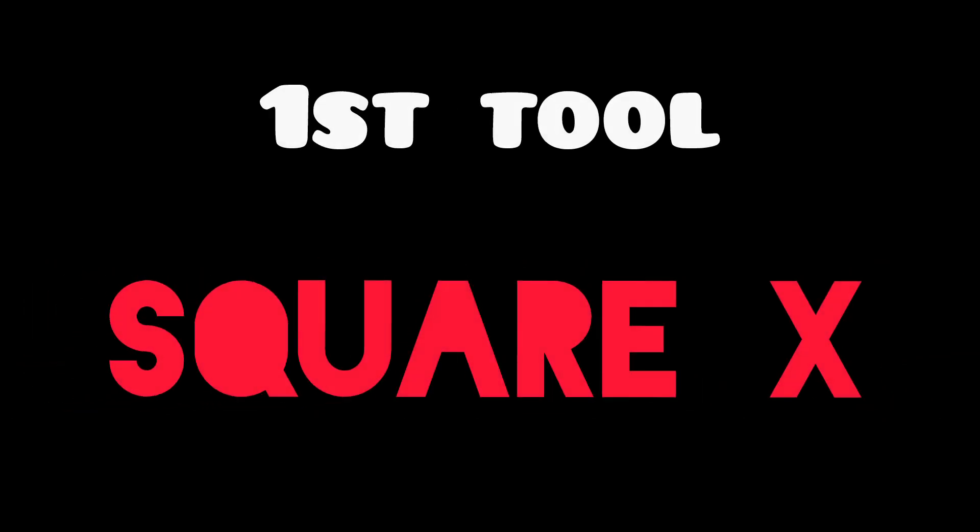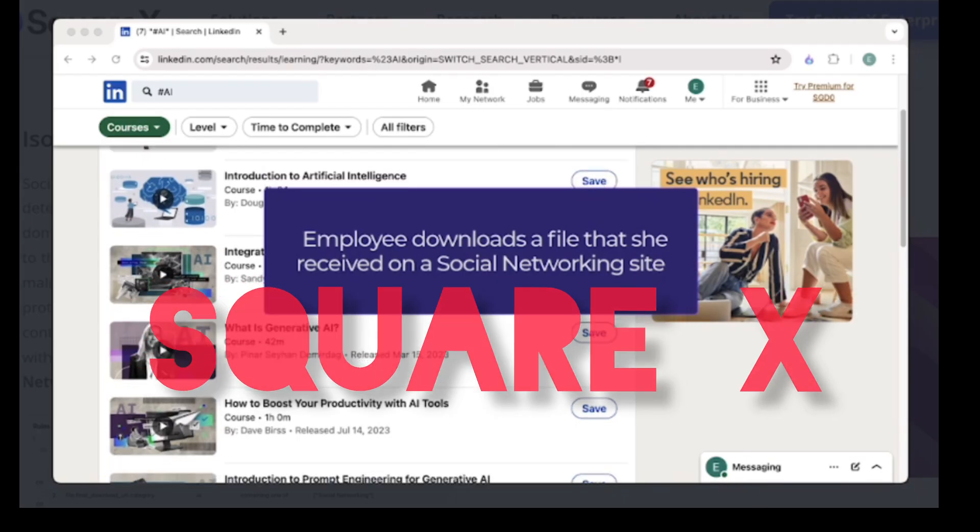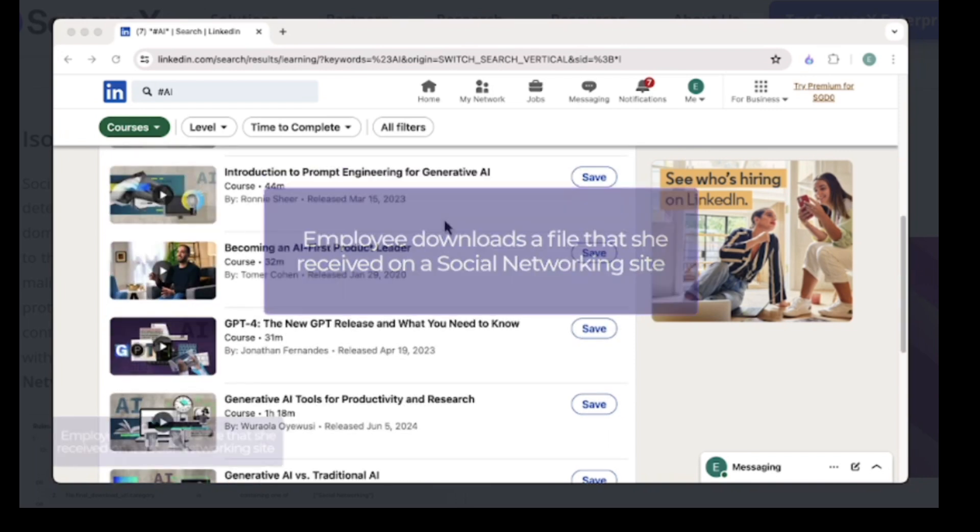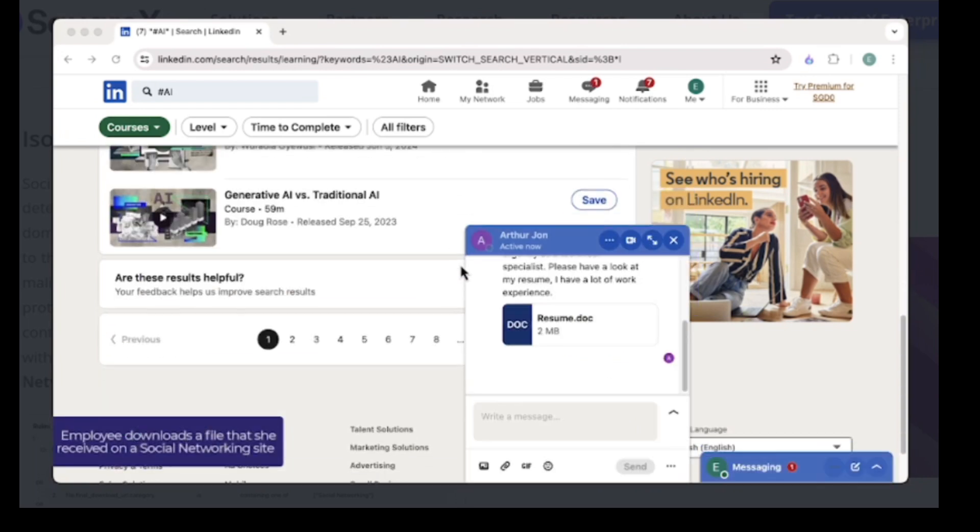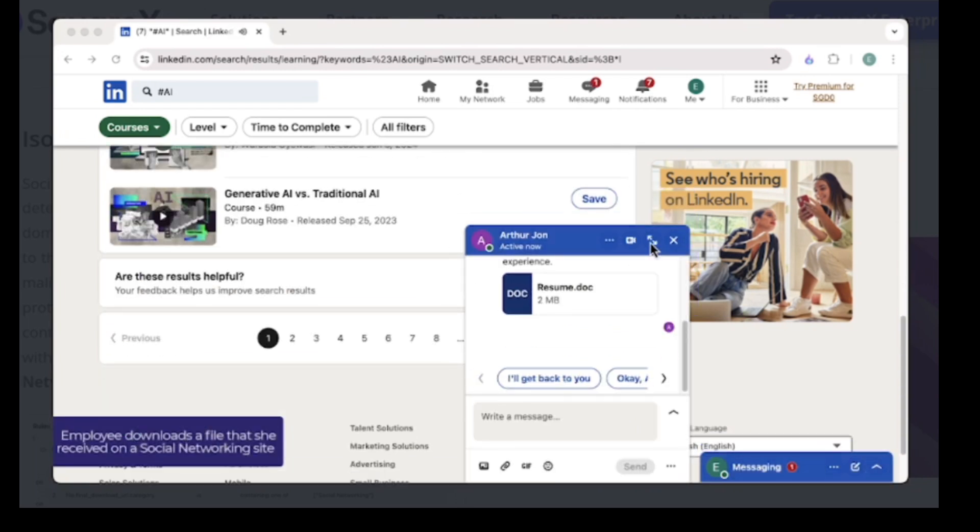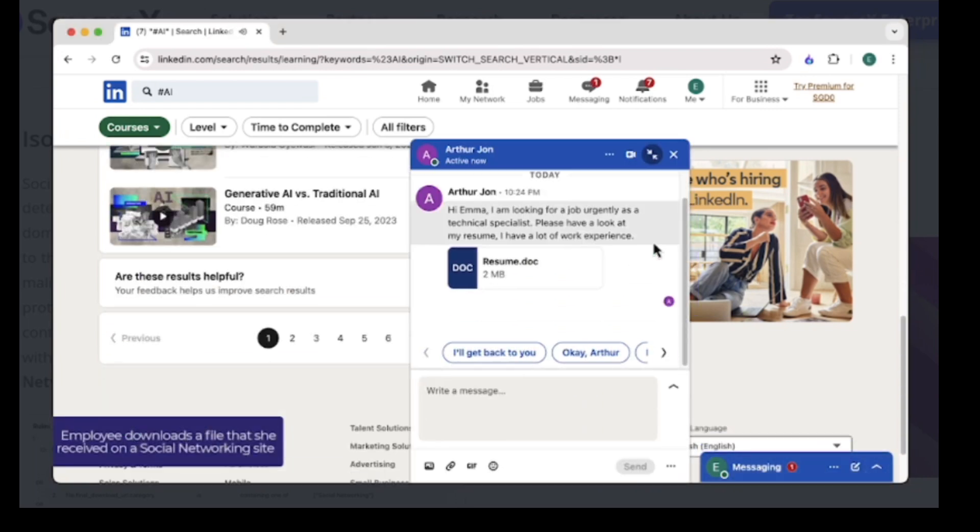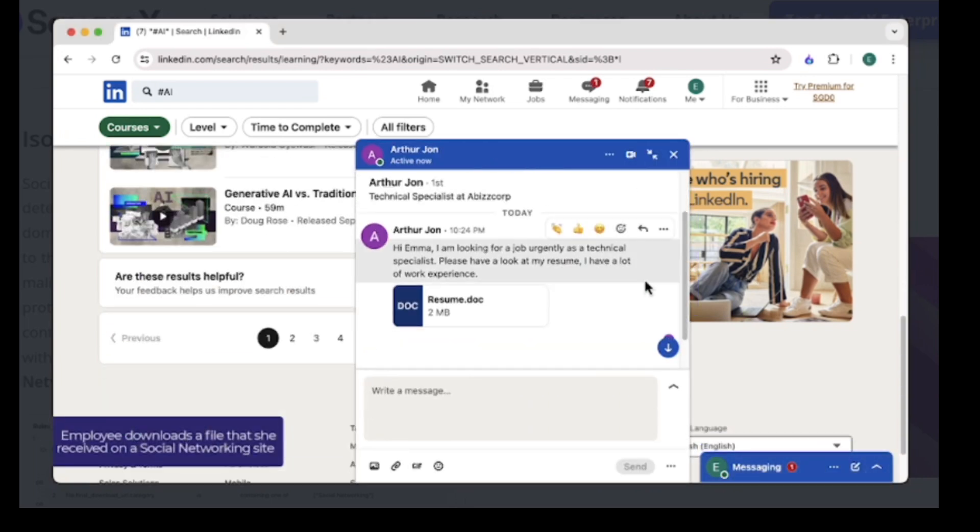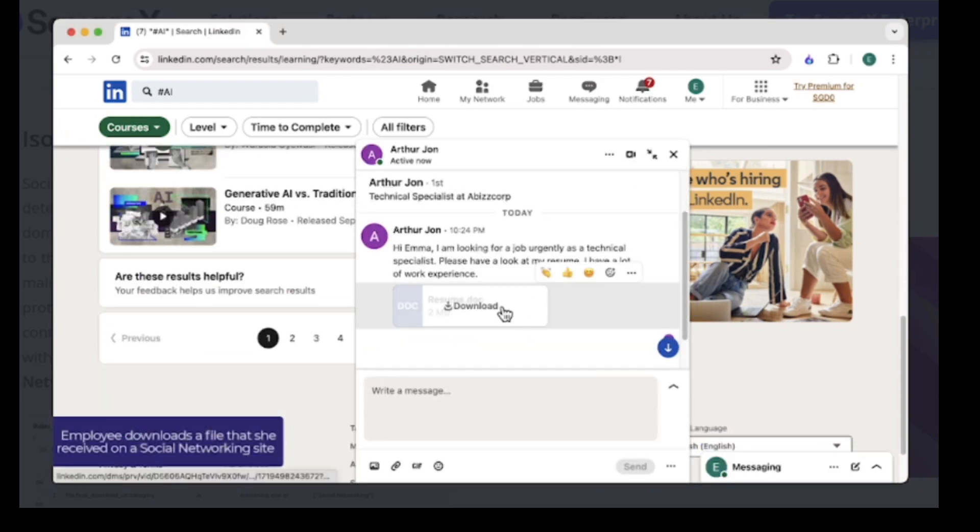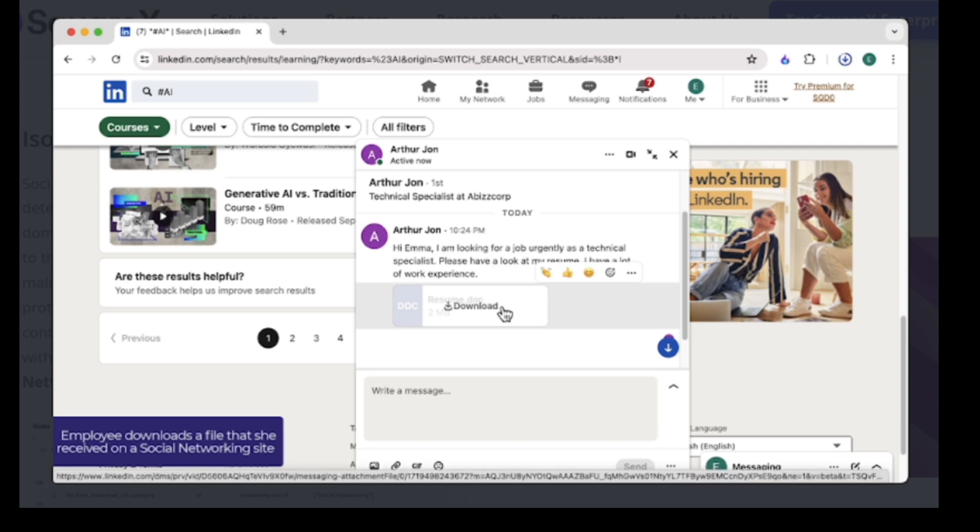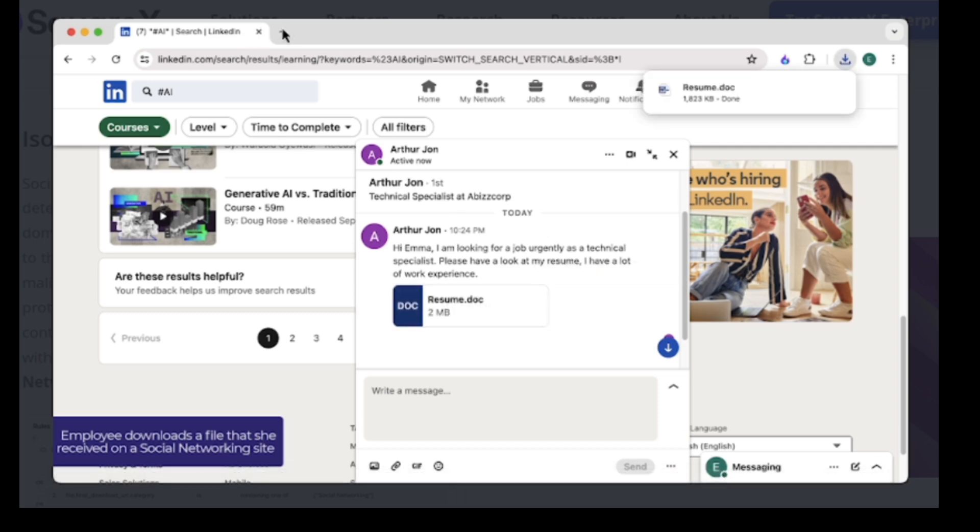For instance, SquareX. This isn't just a browser extension. It's an isolated, disposable computer living inside your Chrome tab. Now, if you want to install it, go to your Chrome web store, search for SquareX, install it. It's actually free.